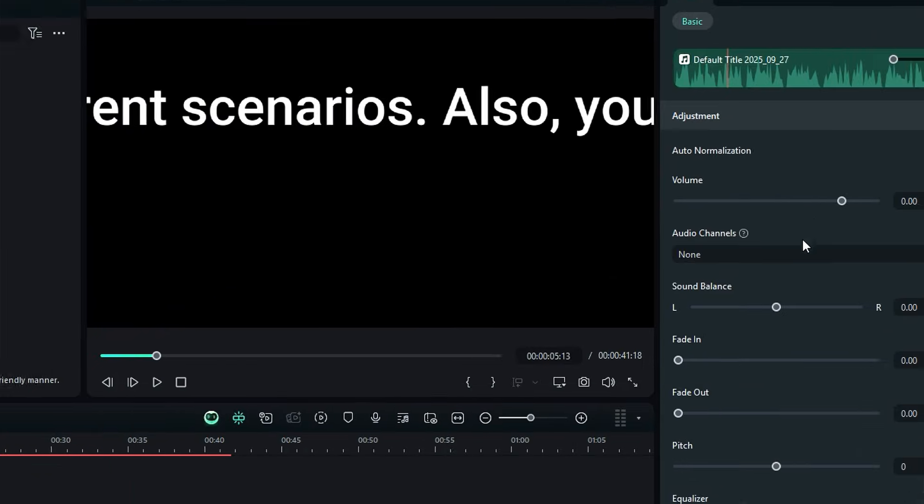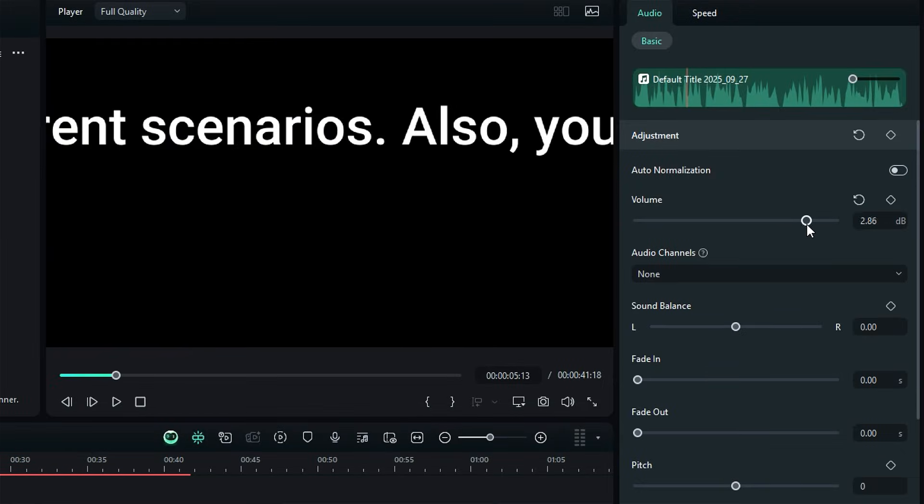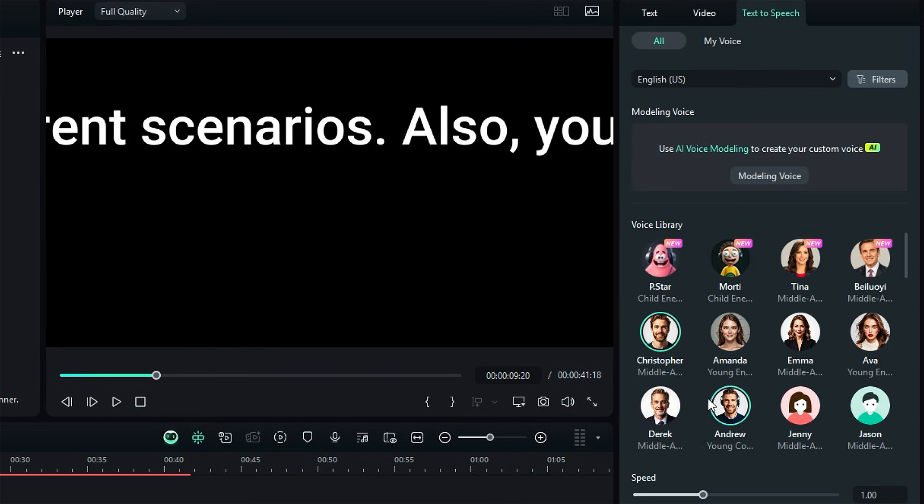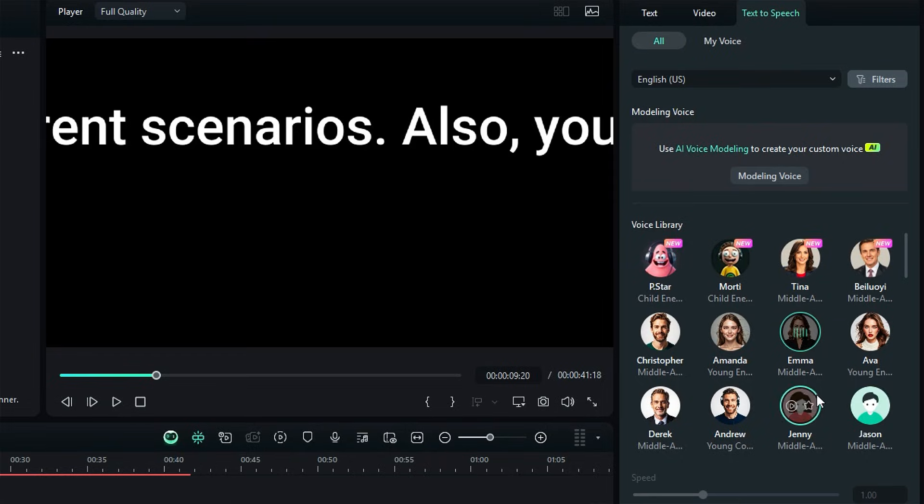If needed, adjust volume, speed, or timing to match your visuals. You can also re-run text-to-speech with different voices if you want to test variations.